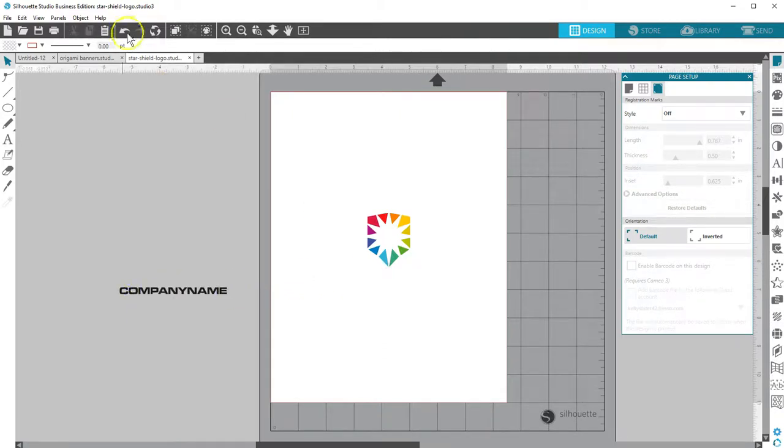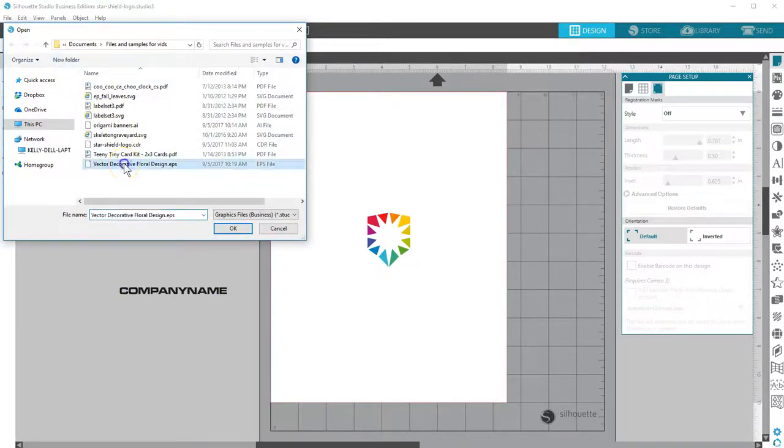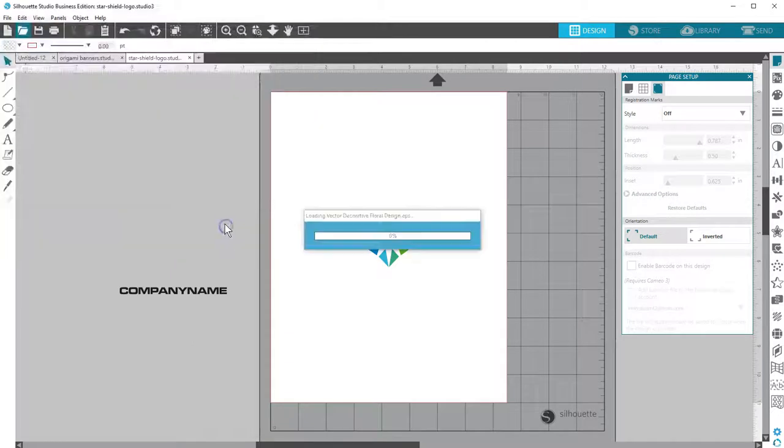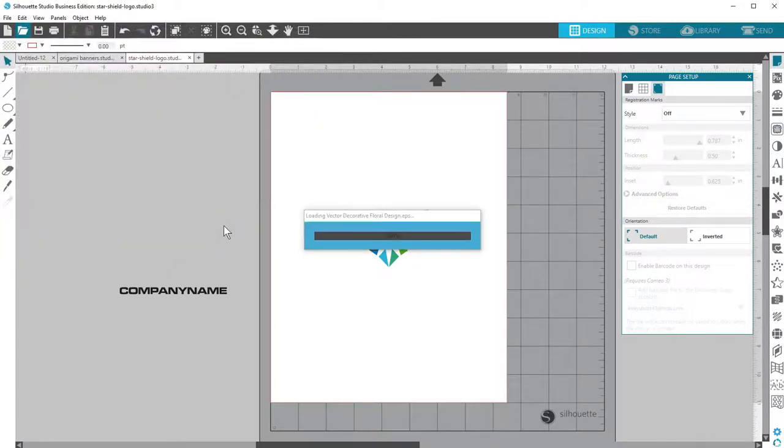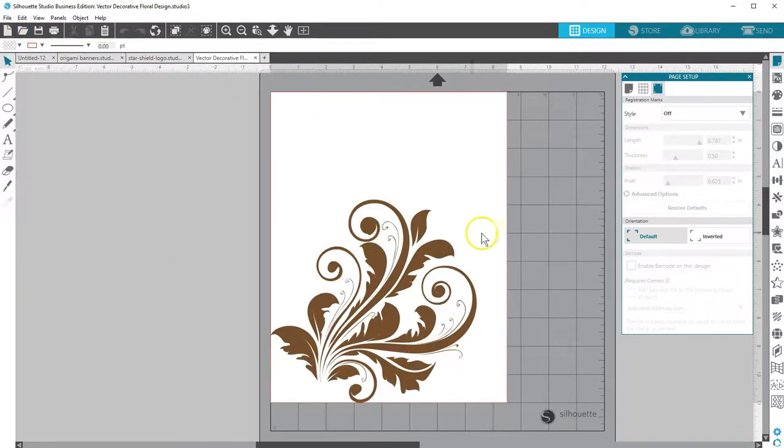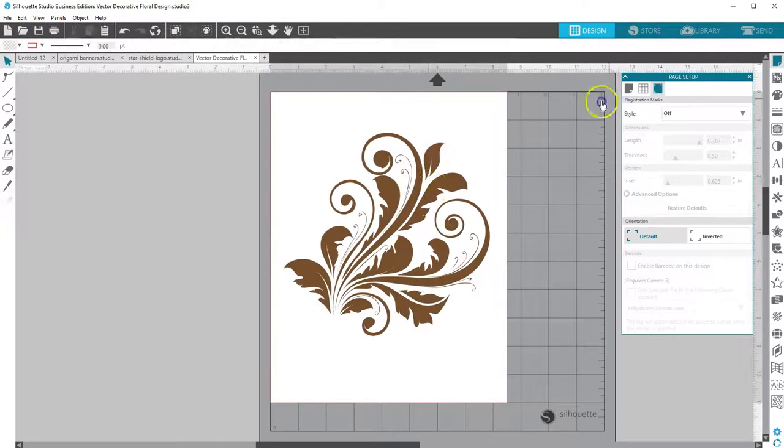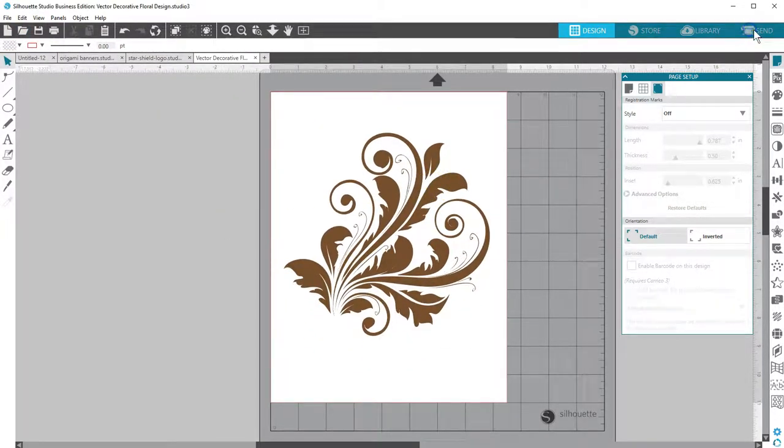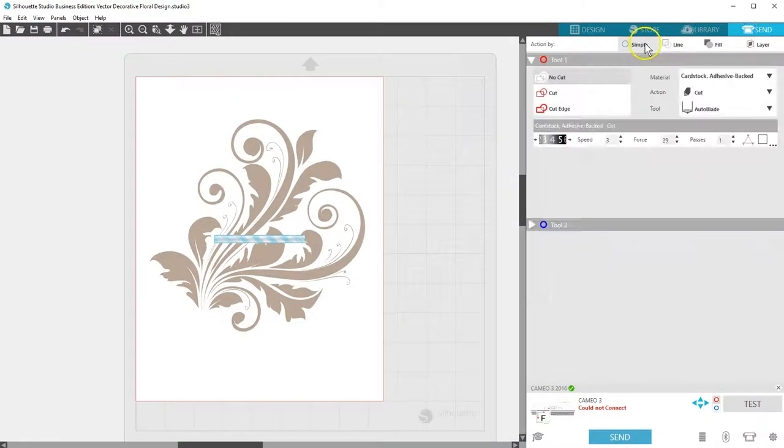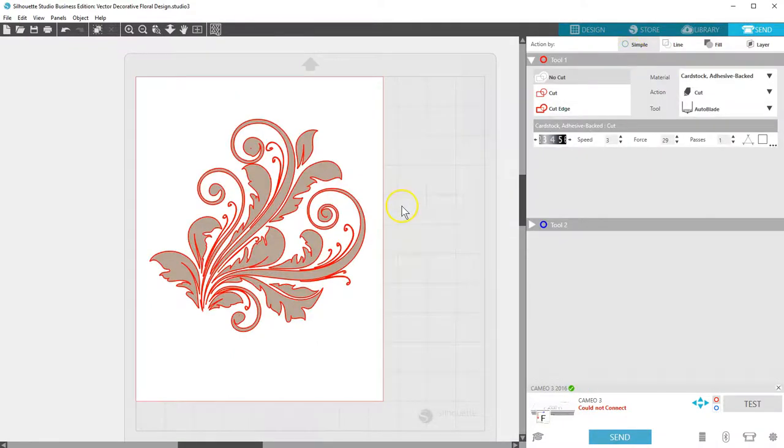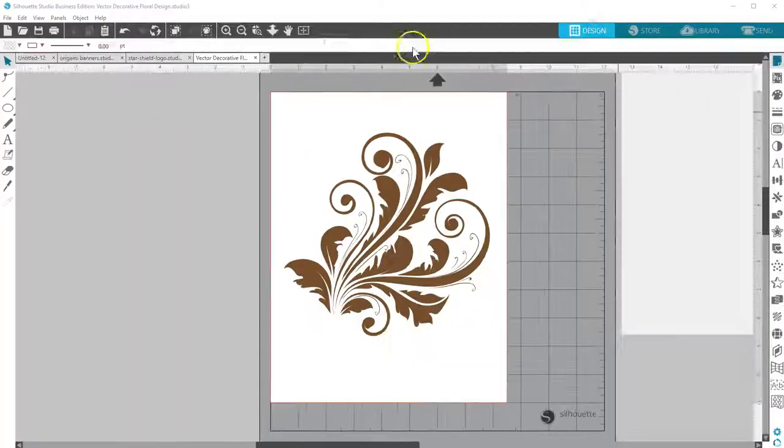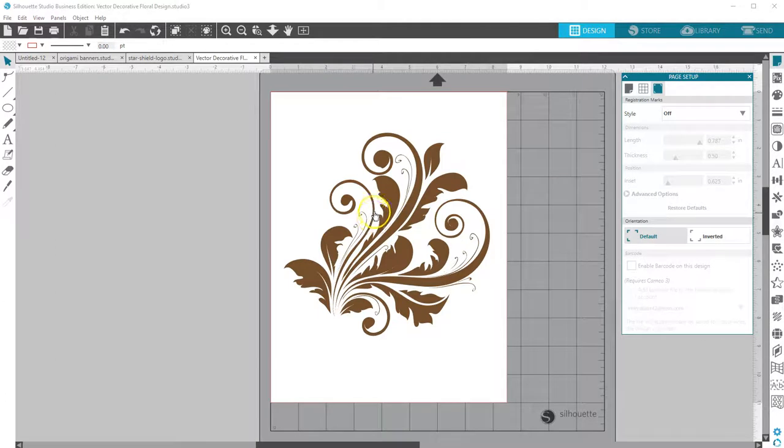And some designs are really simple. We'll open an EPS file, which is this fancy flourish. Go to the Send panel, and it's ready to cut. Or in the Design view, we can ungroup and manipulate it before cutting.